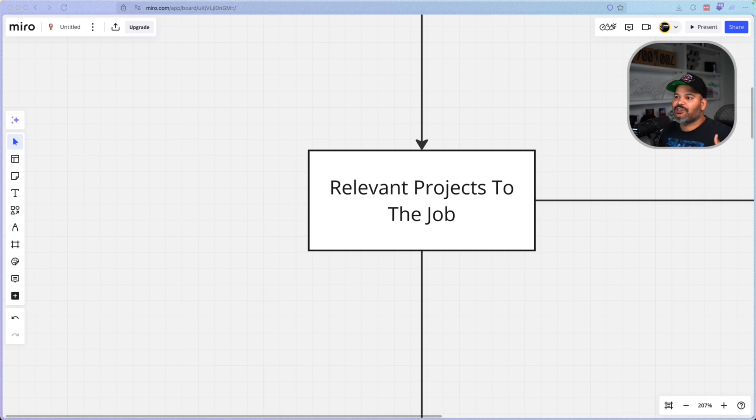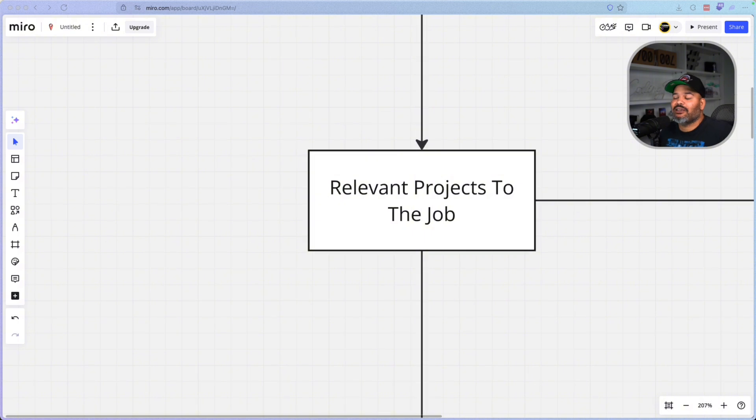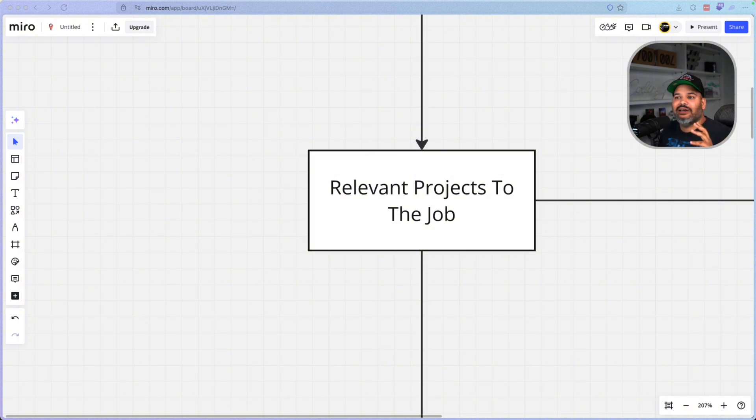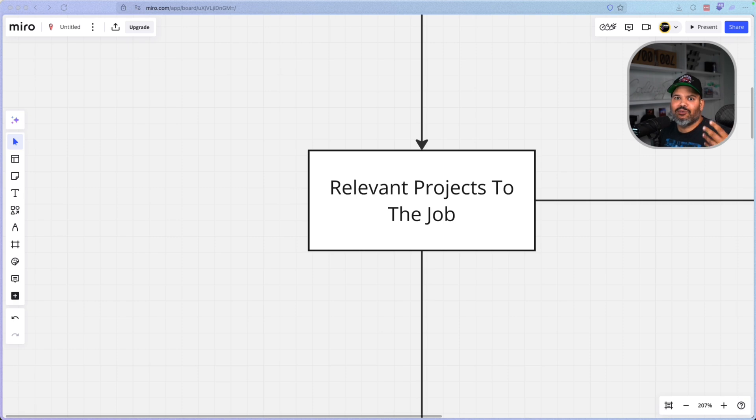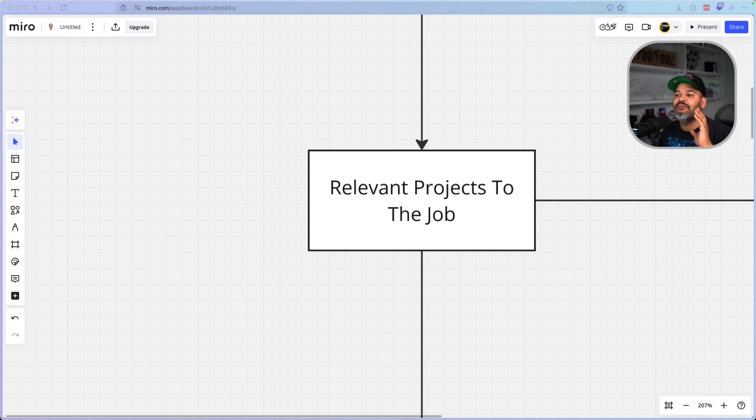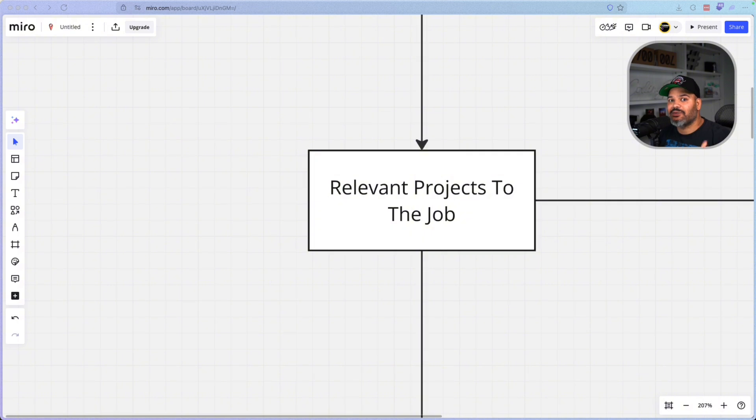No, just give me email projects. Same thing for someone who's a full stack developer. Hey, I have a full stack developer project here, but guess what? I got like four different game development projects and some mobile apps. That shit has nothing to do with the job. Make sure you have relevant projects to the specific job you are applying to.